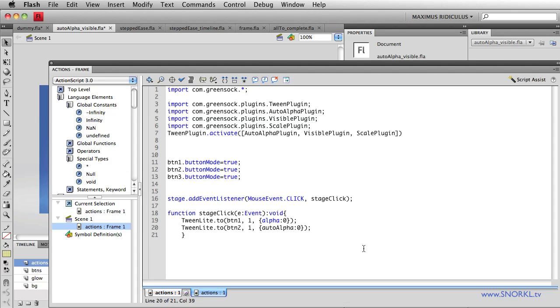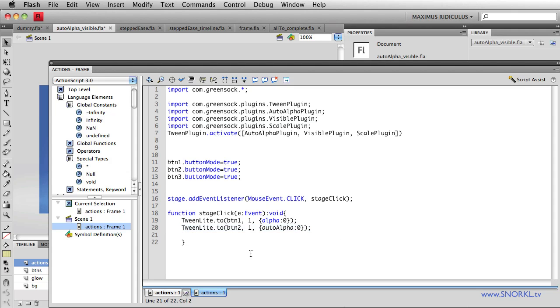I also want to talk about the visible plugin. But before we do that, we're going to squeeze in our second hidden wonder, which is the scale plugin. On button number three, I'm going to do something a little bit differently. Let's say I want to scale this button up.